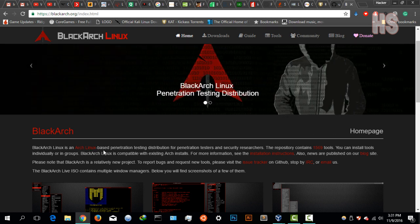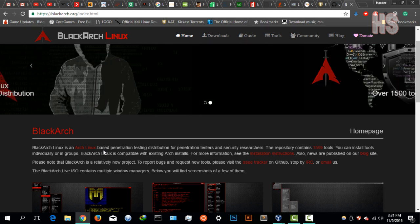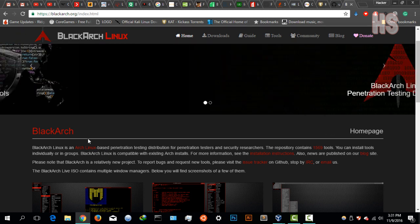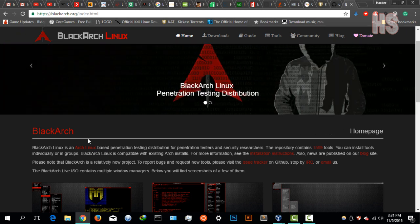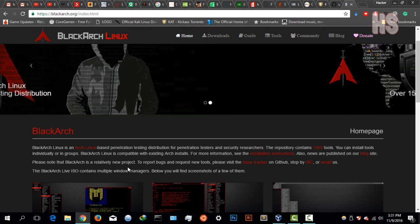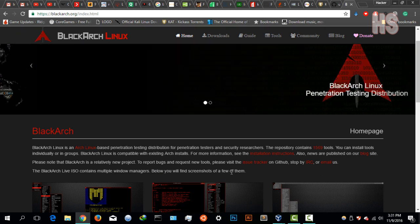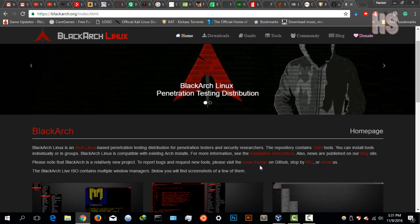BlackArch Linux is compatible with existing Arch installs. That's great if you already have an Arch Linux ISO or you've already installed it on one of your computers. This can just come on top as an add-on. It's a very new distro and a new project in testing, so if you have any bugs you can send them an email.